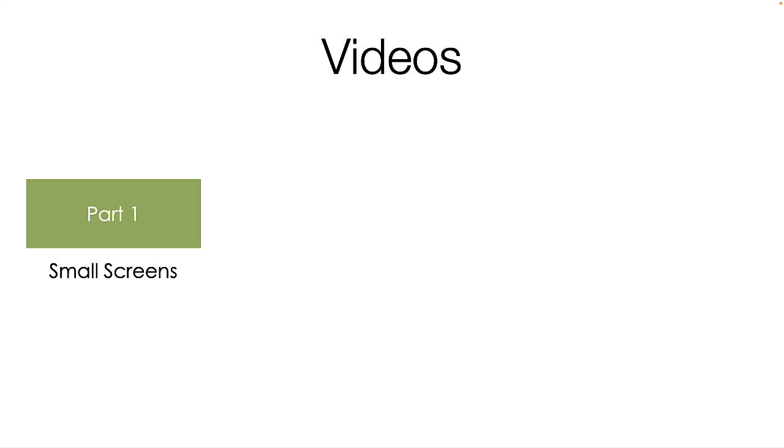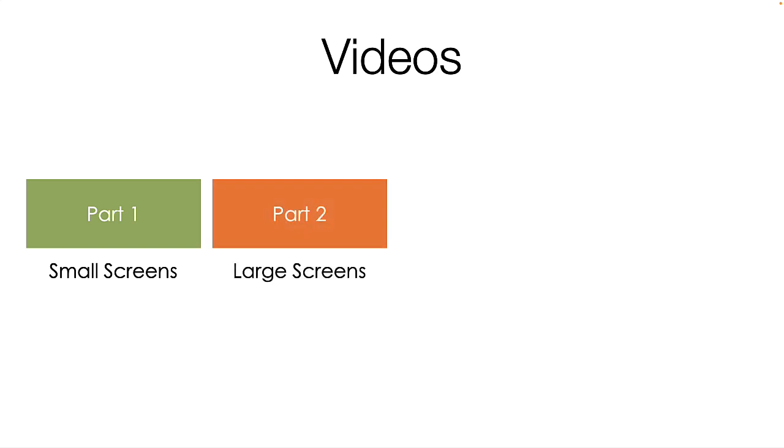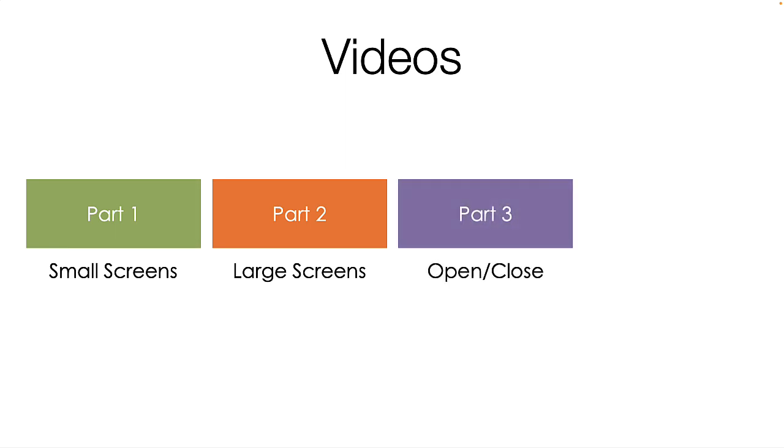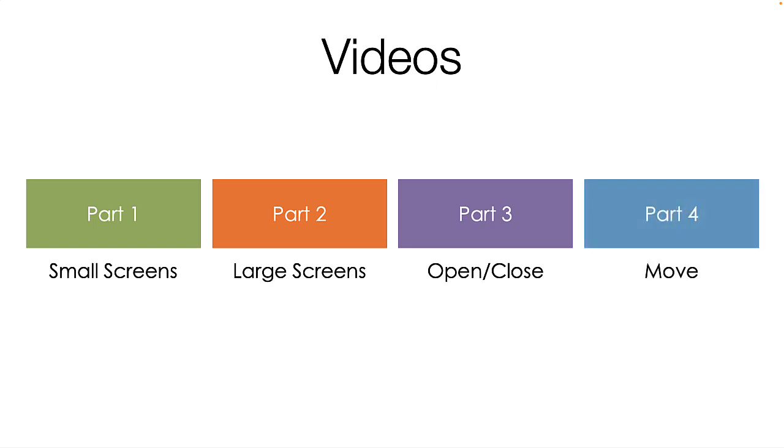In the first video we will build the small screen version of the navigation using a hamburger entity. In part 2 we will build the widescreen horizontal navigation. In part 3 we will enhance the small screen version using different icons for open and close. In part 4 we will move the hamburger button elsewhere on the page using CSS.